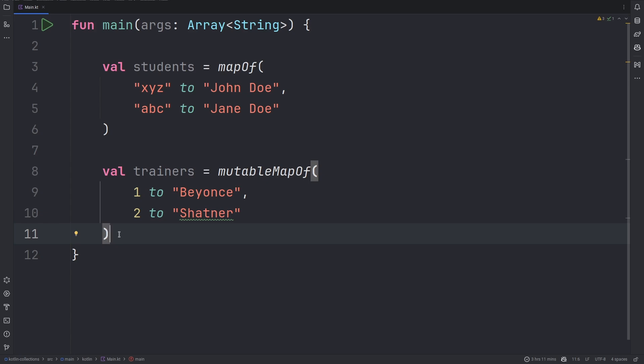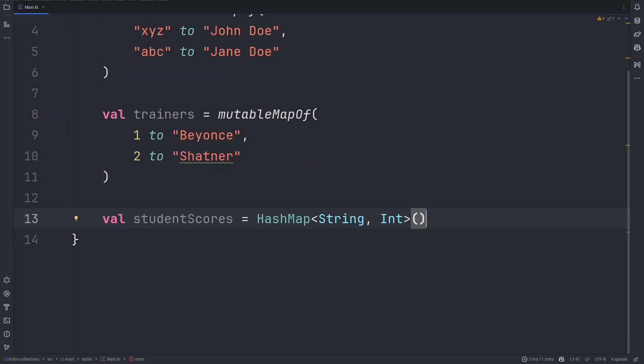We can also create a map using the HashMap constructor from Java. Since the HashMap class has a generic, you can specify the type of the key and the type of the value. Remember when you use the HashMap constructor you are directly calling the HashMap from Java.